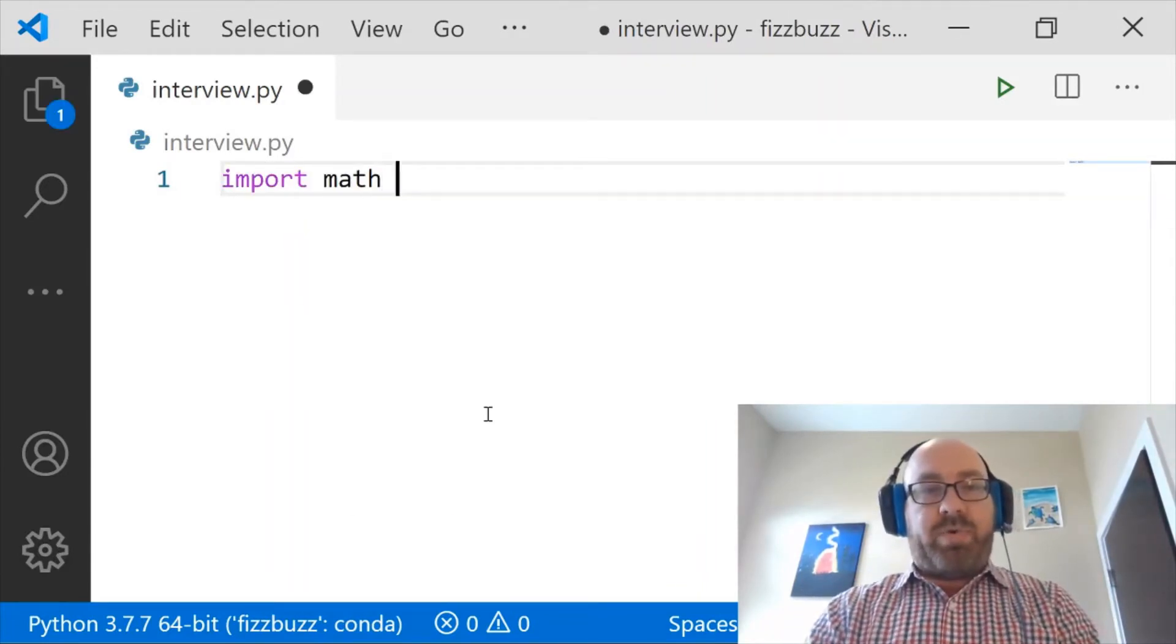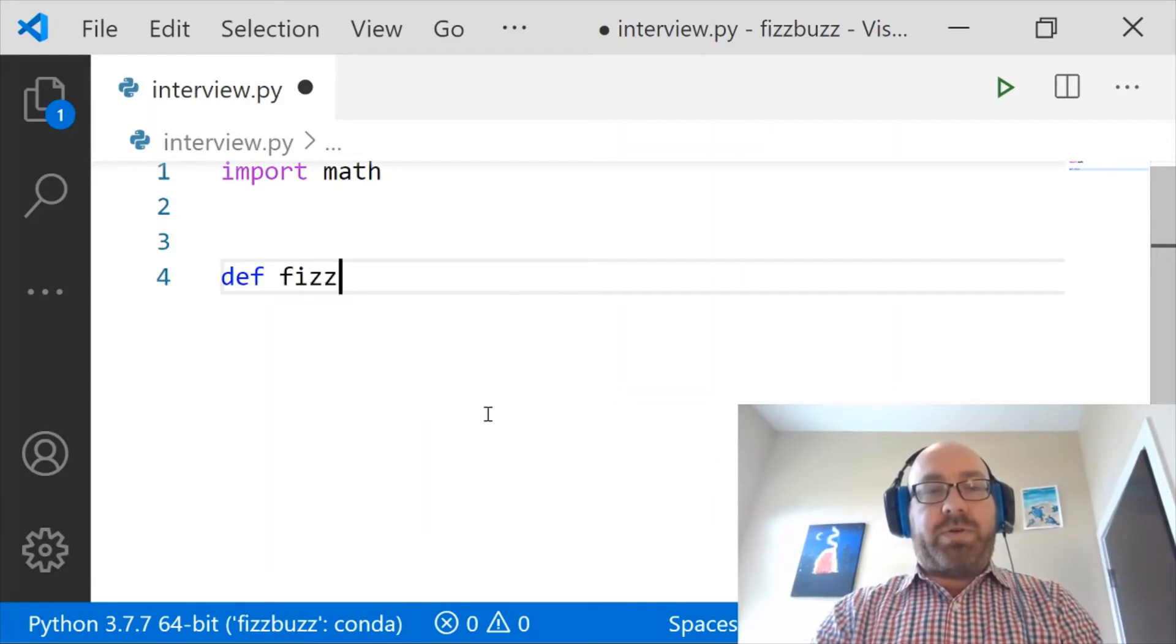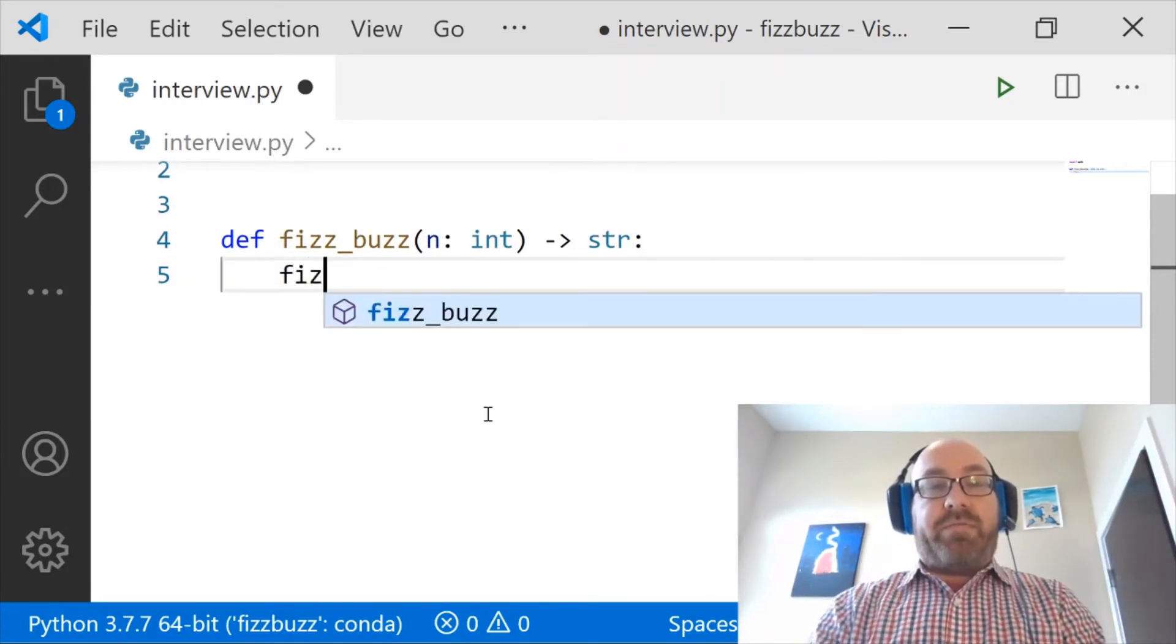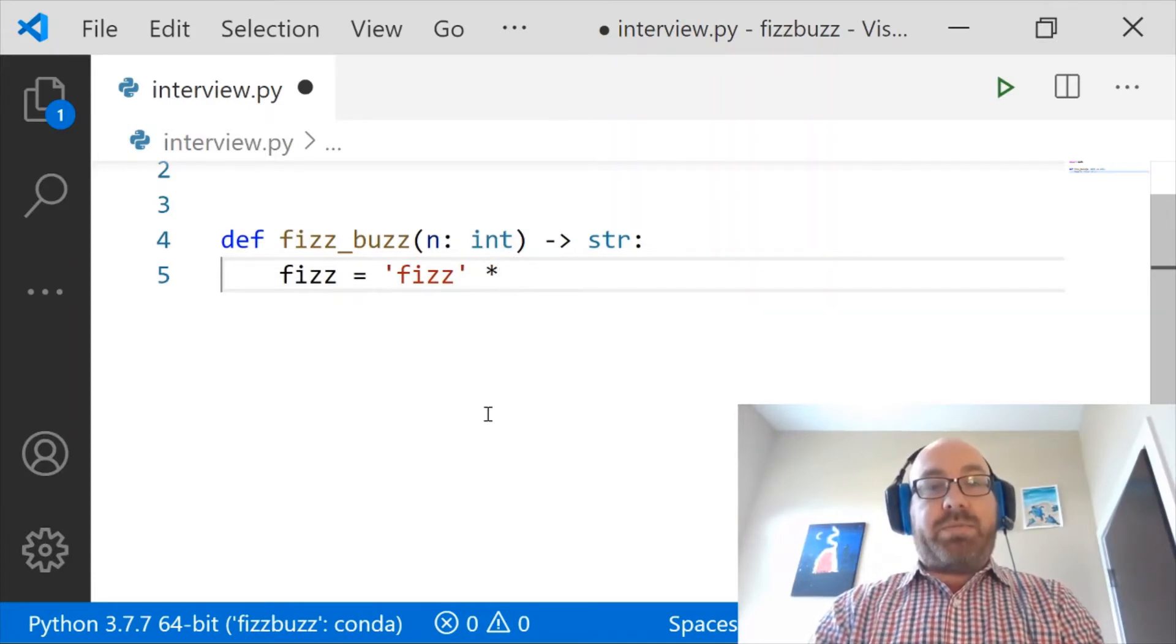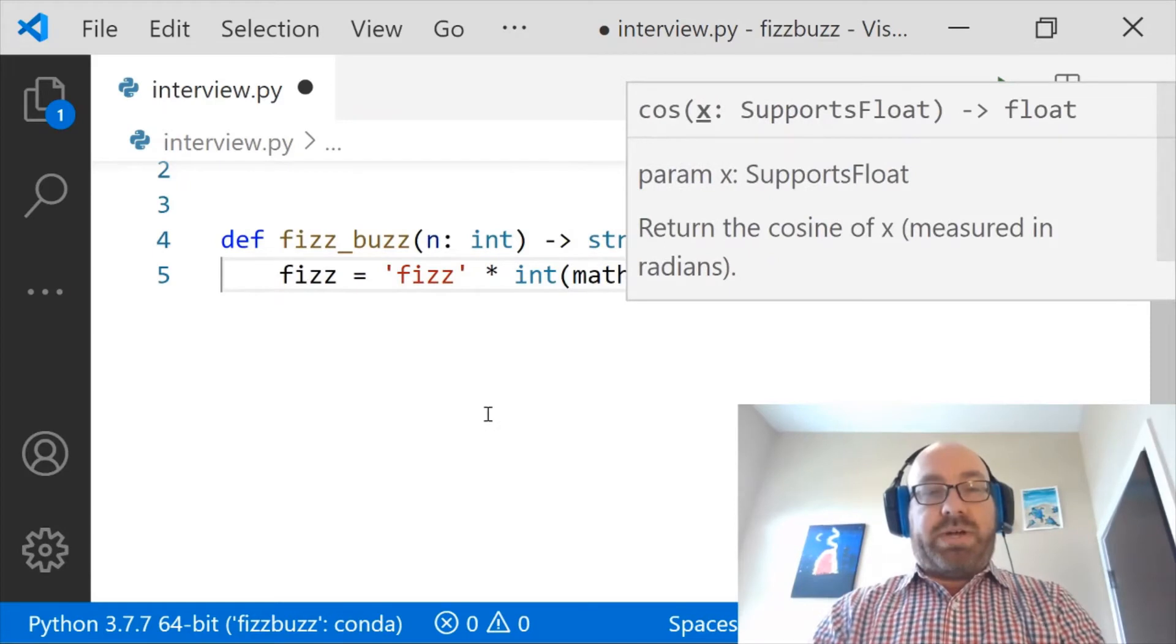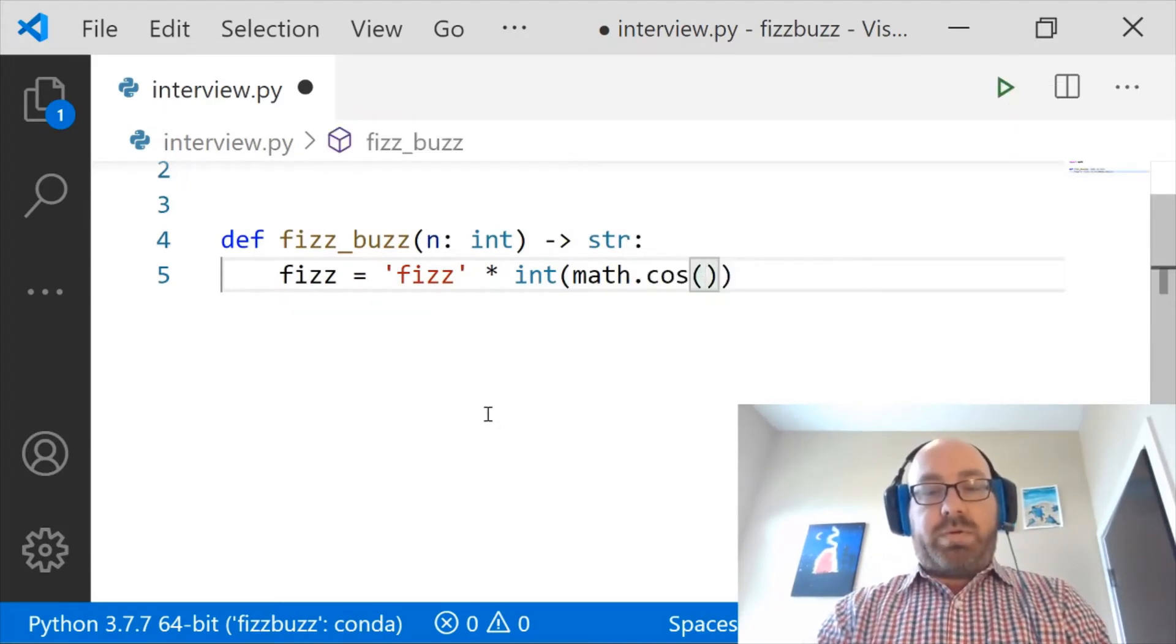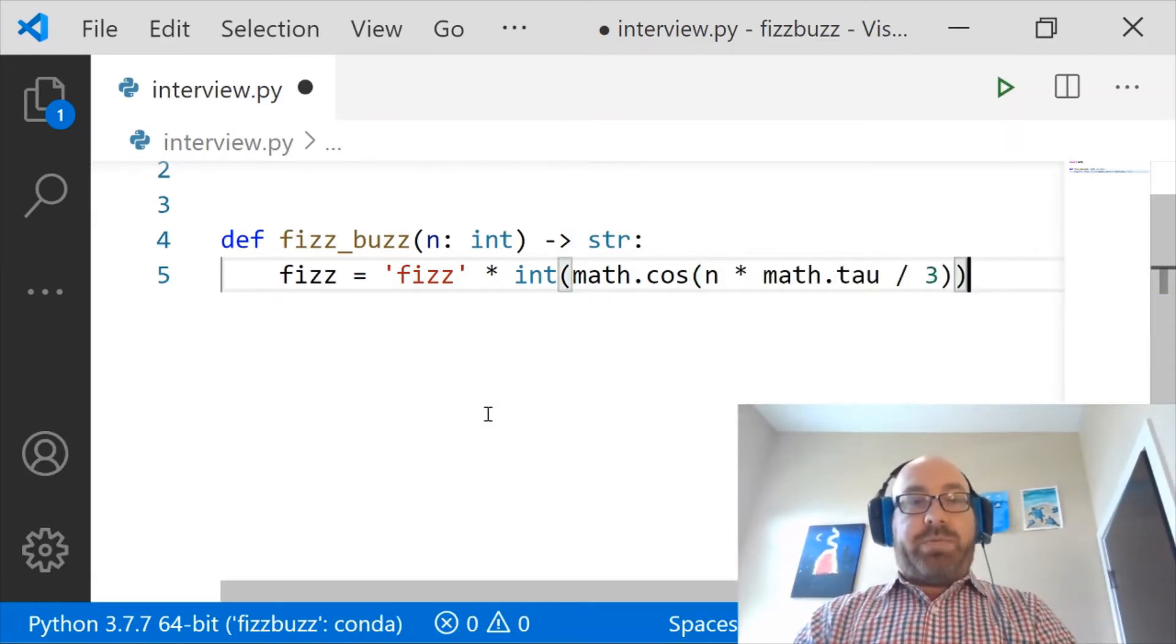So we'll start off by importing math, and then we'll define a function. So we want a FizzBuzz function which takes in an int and returns a string. And so what am I going to do? I'm going to say fizz, which is a variable, equals the string 'fizz' times int of math.cosine of n times math.tau divided by 3. You with me so far?